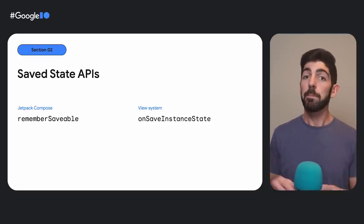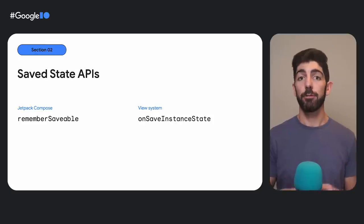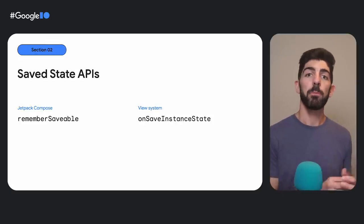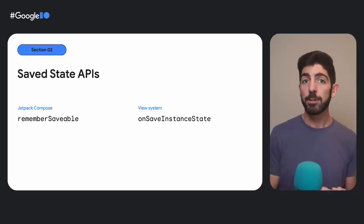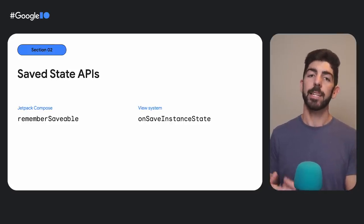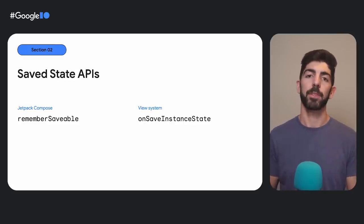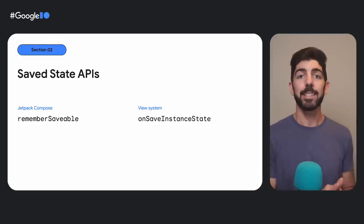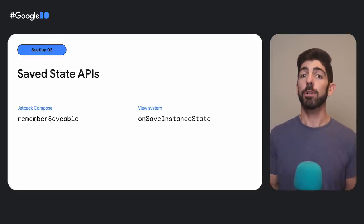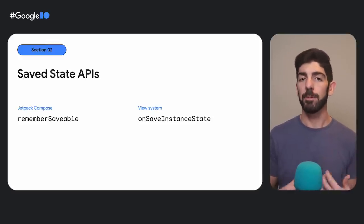There are different APIs for each UI toolkit. If you are using Compose, use the Remember Saveable API, and in the View system, the onSaveInstanceState callback. You would use these APIs when the state is needed by UI logic, for example, when tracking whether or not a UI element is expanded.